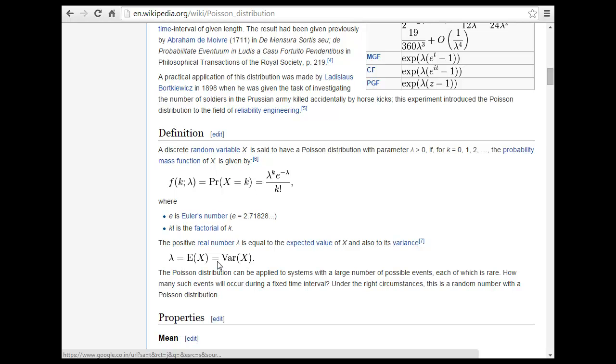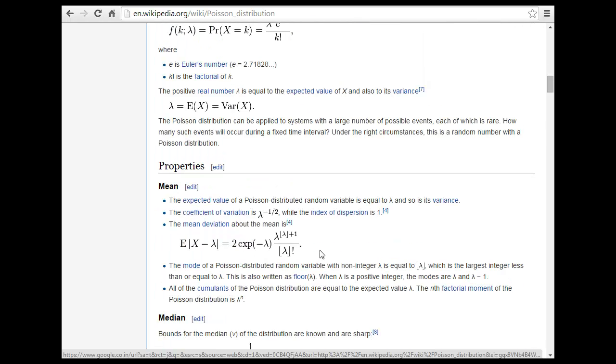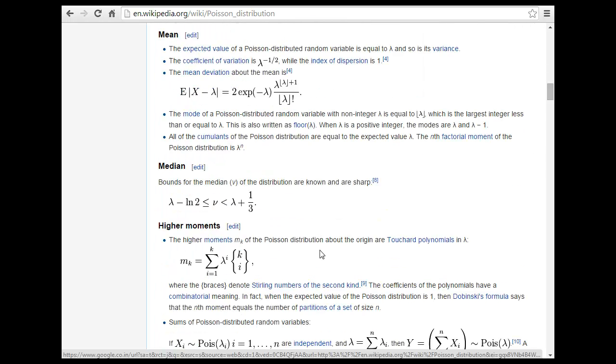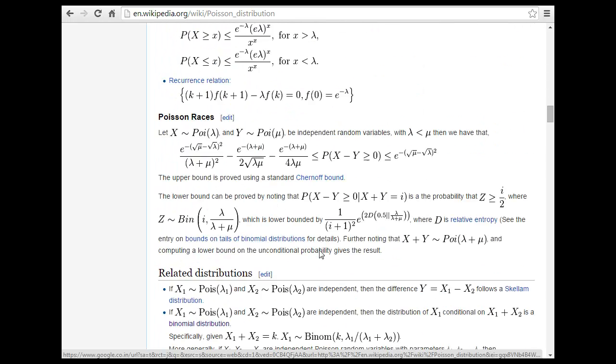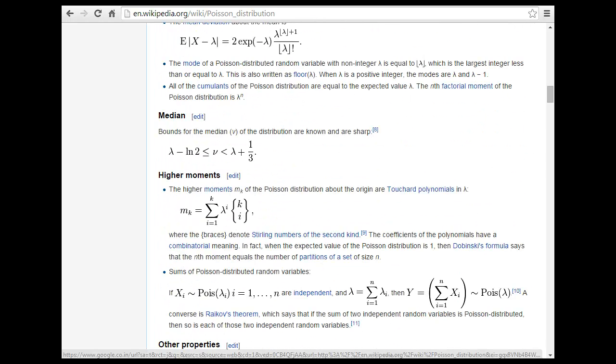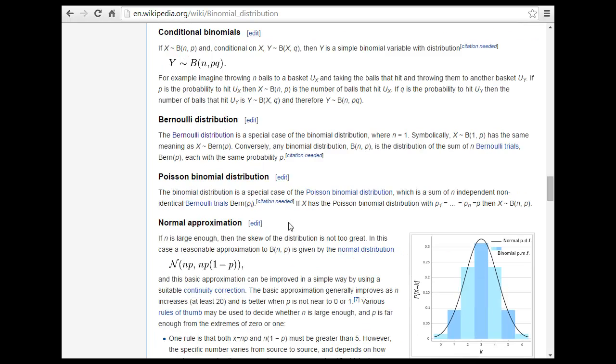So discrete random media x will go on distribution. The probability of mass function is given by this. I think it is derived by approximation. I think it is derived by approximation of something but I don't remember that. I will probably cover that in some time.